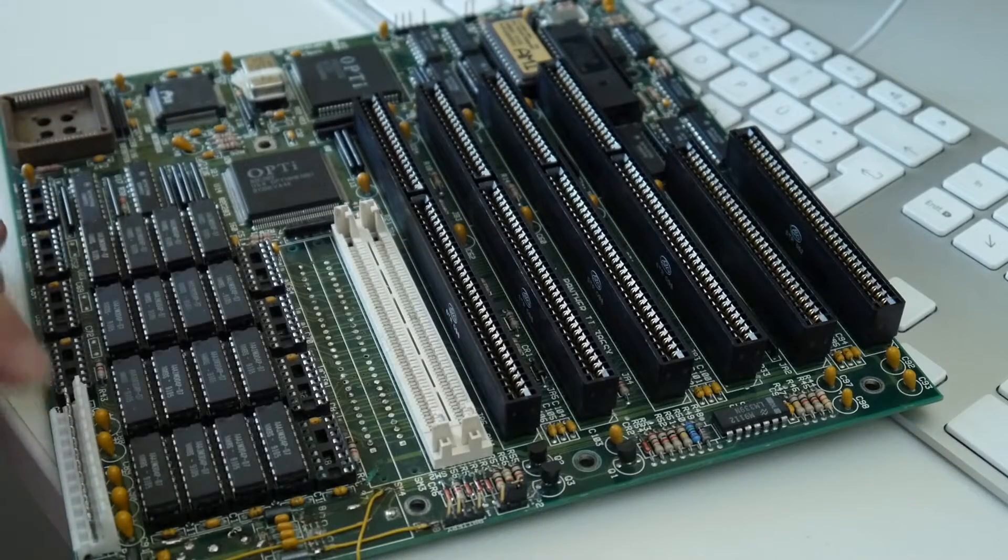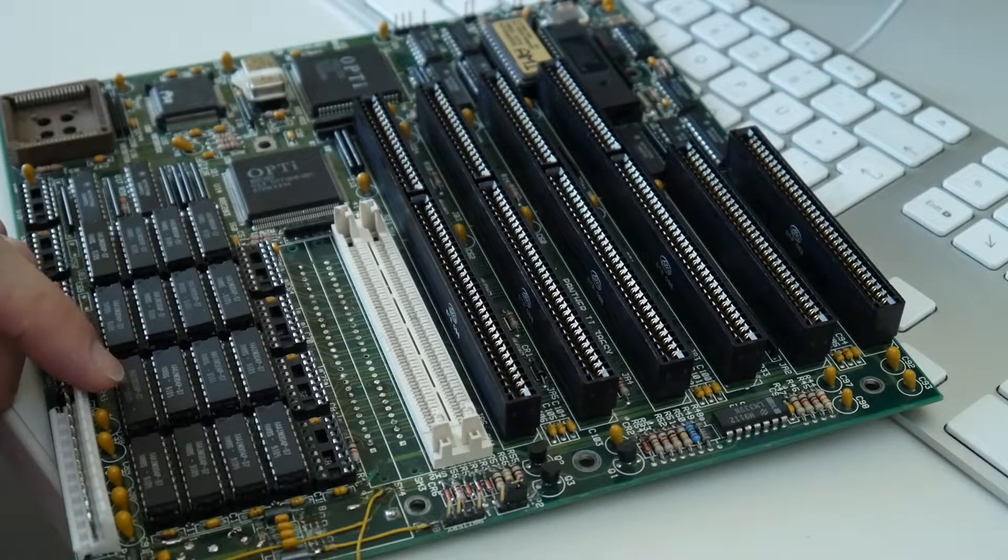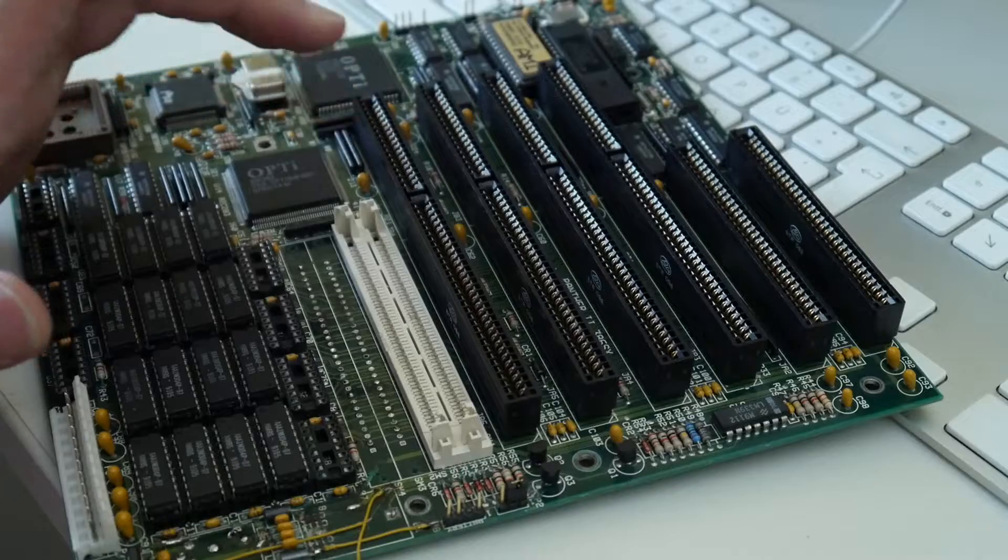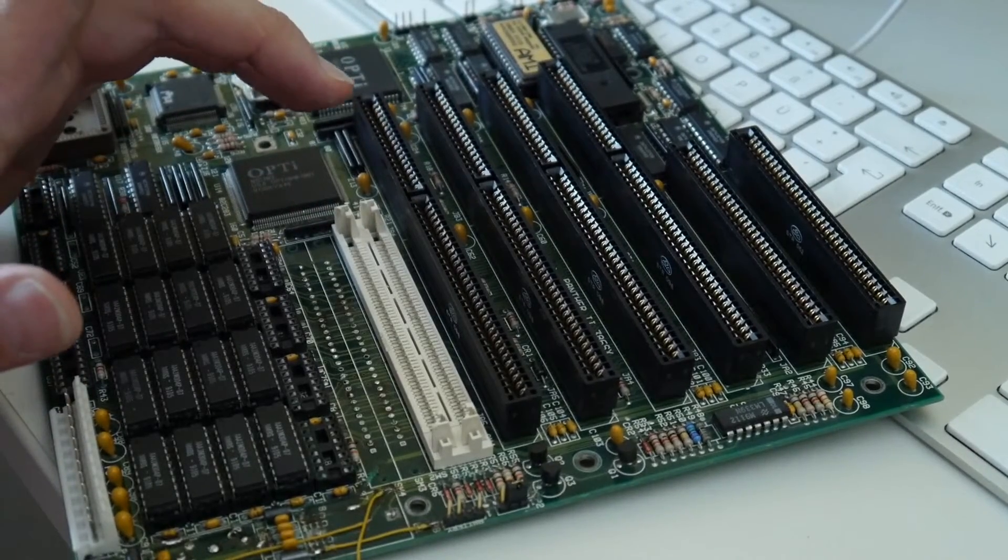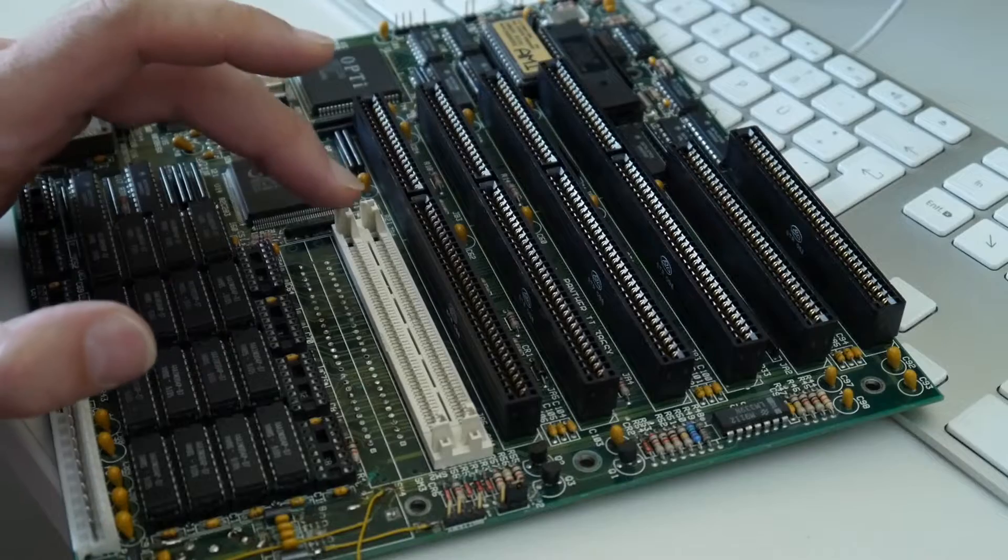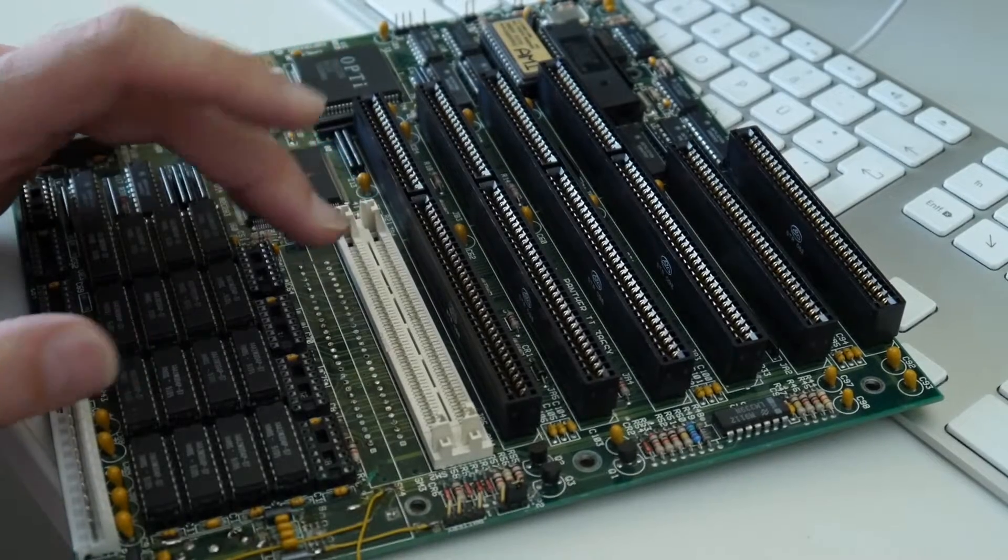As we get this memory error, I took all the DIL memory here, the dual inline memory out. And tried a SIM module that also didn't work. Still the three beeps for the base 64K error.